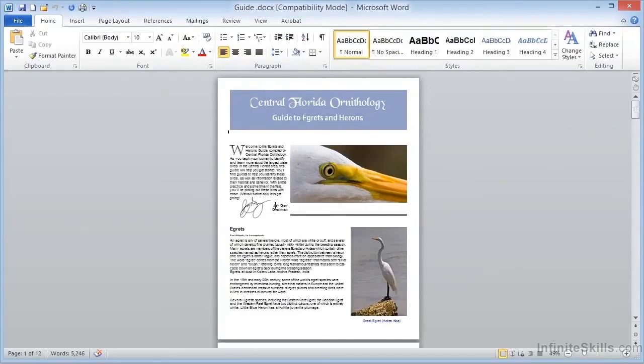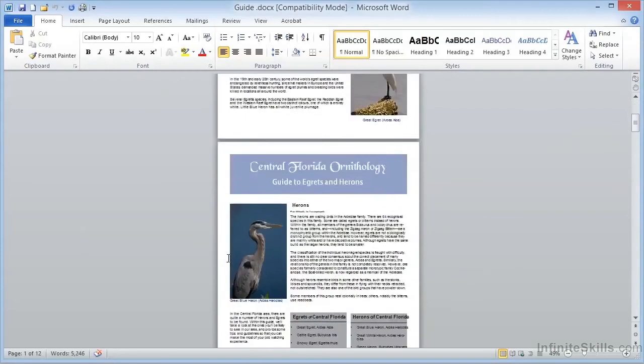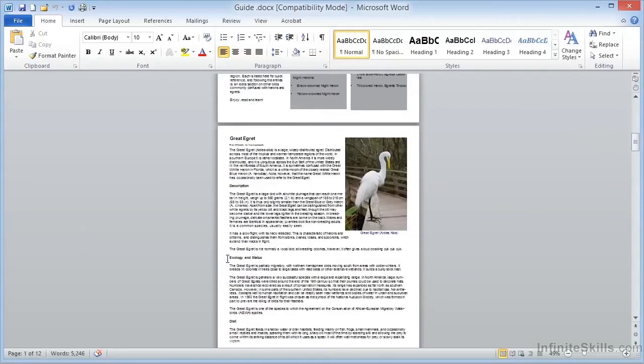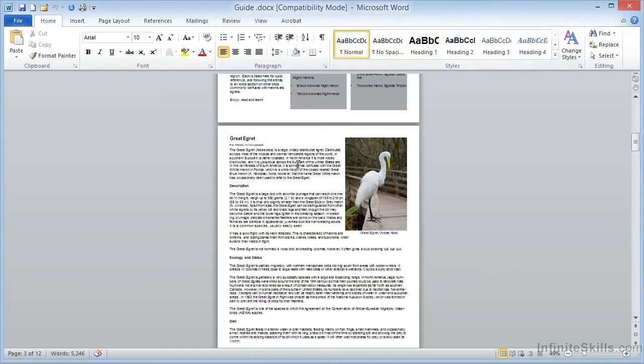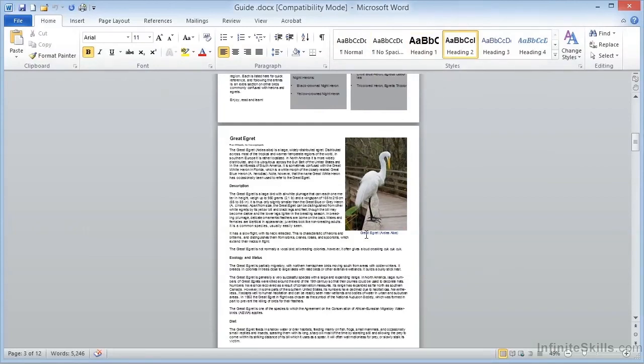If we look at the various text sections of this document, we can see that we're using Heading 1 for the main sections, and Normal text for the body text. We're using Heading 2 for the second level sections, and in the captions of the images, we're using Heading 3.